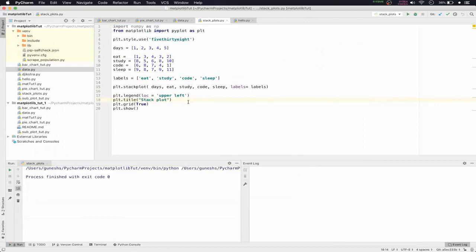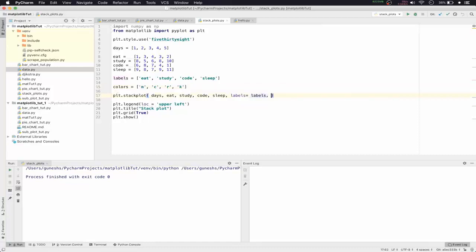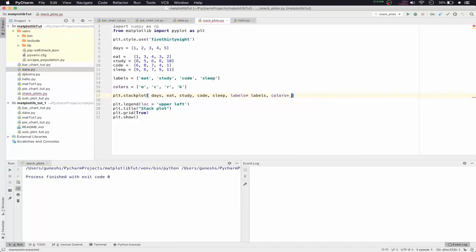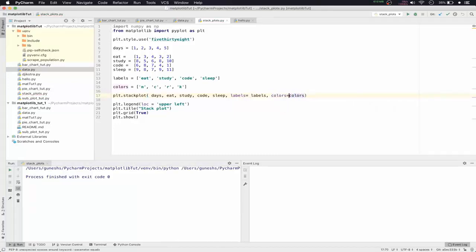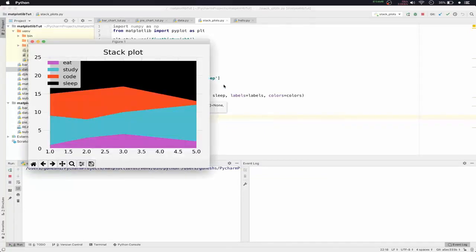Now we'll create a colors list. You can pass hex codes or short characters — m for magenta, c for cyan, r for red, and k for black. We'll pass this list as colors=colors in the stackplot function, remove extra whitespace, add plt.tight_layout() for nice padding, and run it again.